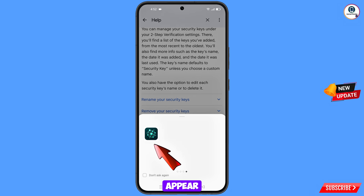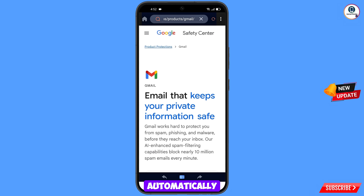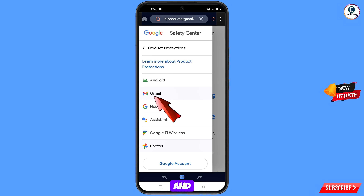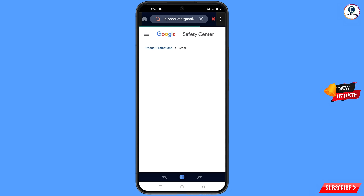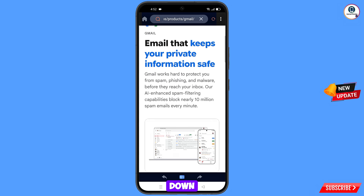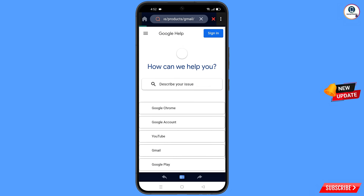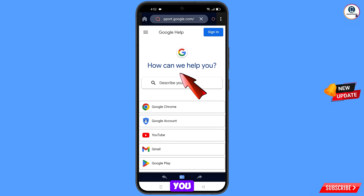A pop-up notification will appear — select Ford browser. It will automatically redirect you to Ford browser. Tap on the three lines at the top left side, select Gmail, scroll down to the bottom, and tap on the help option. You will see how can we help you — select Google account.